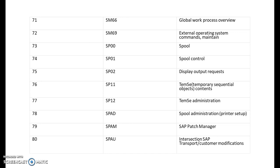SP00 is for spool. SP01 is for spool control. SP02 is for display output requests. SP11 is for temporary sequential objects. SP12 is for temporary sequential administration. SPAAD is for spool administration. SPAM is SAP patch manager. SPAU is intersection SAP transport of customer modifications.